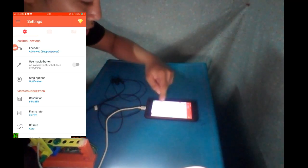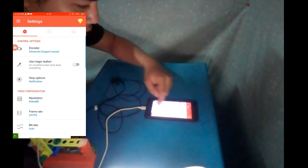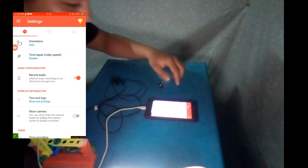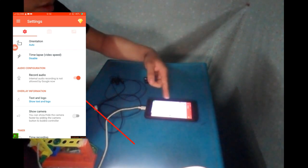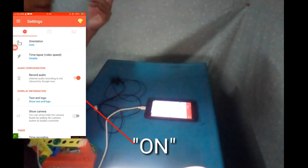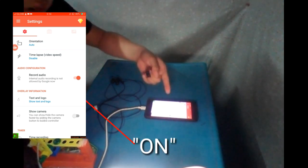Here you can see the settings. You need to turn on your internal audio recording — that's the 'Record Audio' option.